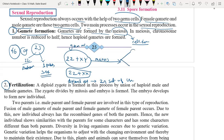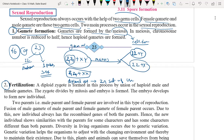Now here we have two gametes. In individual chromosome form — instead of pairs — we have 44 autosomes. So here we can write 22 plus Y and 22 plus X. These are the gametes produced by the male germ cell.